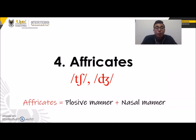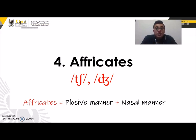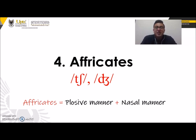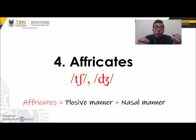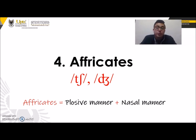Alright, so group number four: affricates. Here we have only two phonemes, and it's going to be really easy because those phonemes are really close in terms of sound to Spanish. In order to produce this sound we have to remember the first group and the second one — plosive and nasal — because the affricate sounds are a mix between a plosive manner and a nasal manner. When we produce this sound, a plosive sound is going to combine with a nasal one and then the sound is produced.